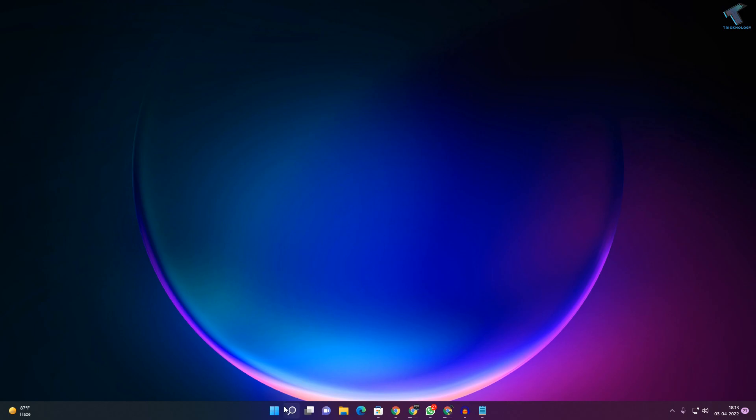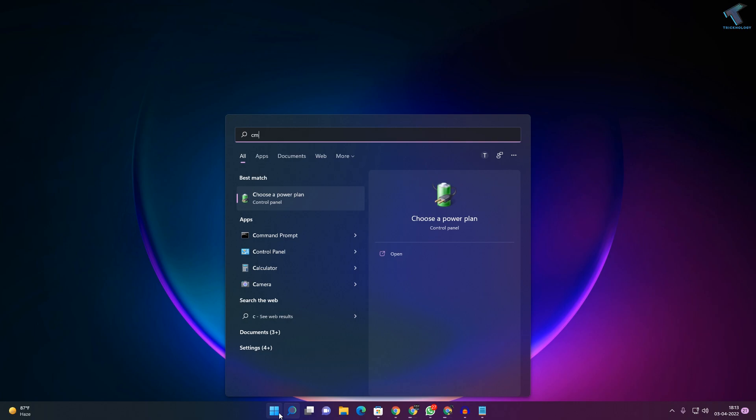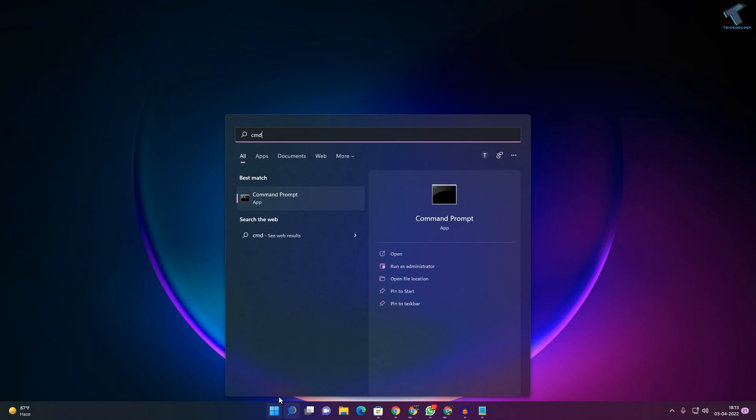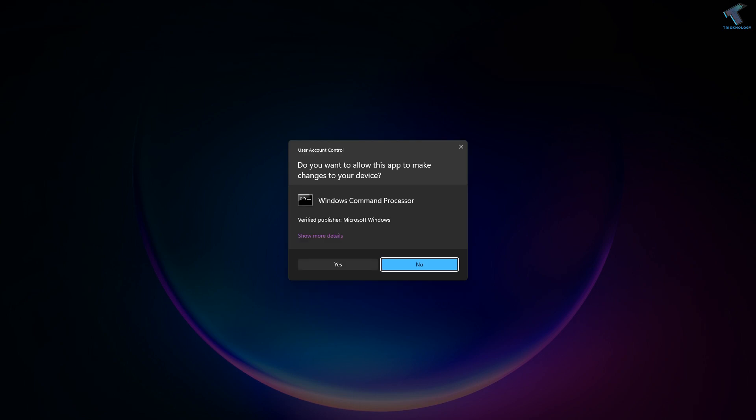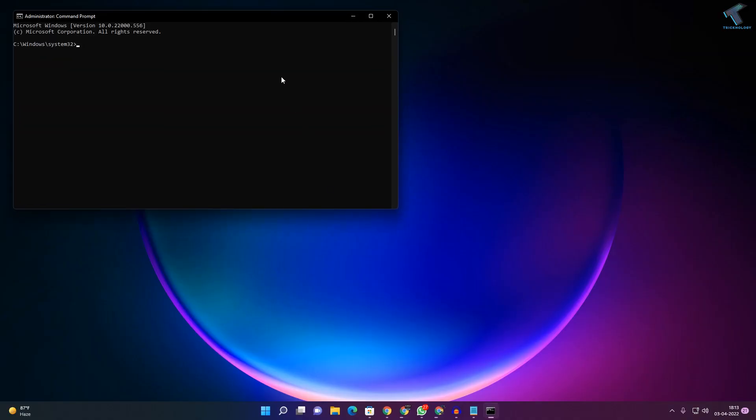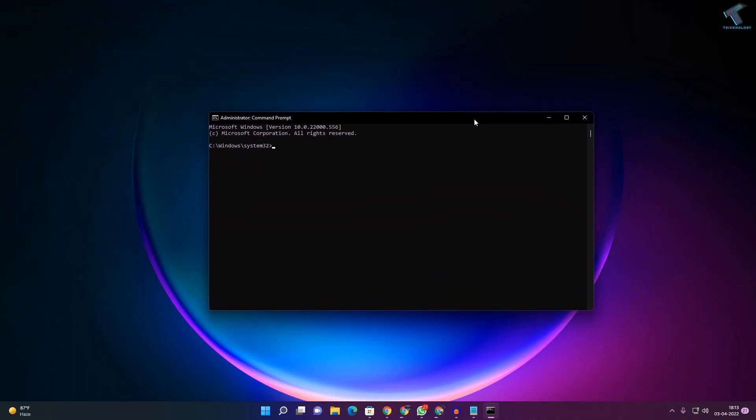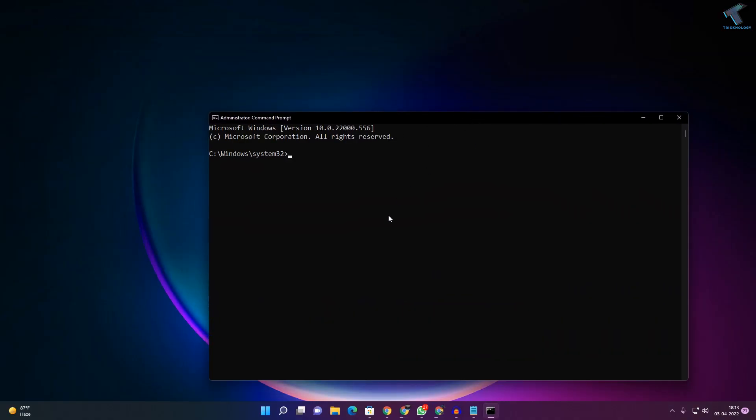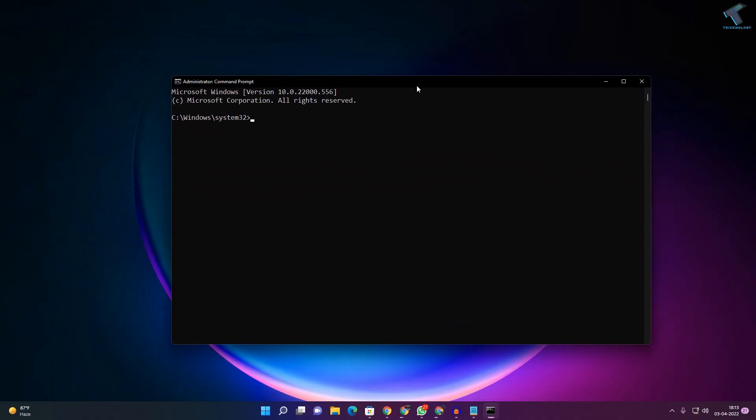First, go to your Start menu and type CMD. Right-click on Command Prompt and click on Run as Administrator. Then click Yes.